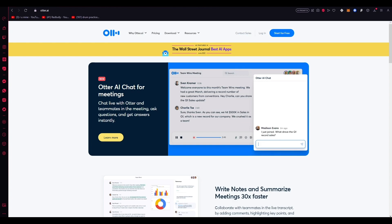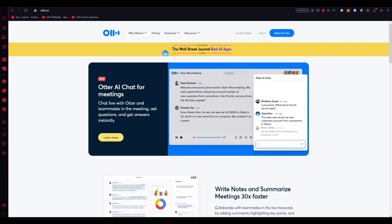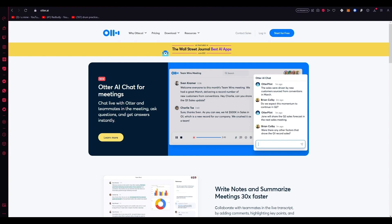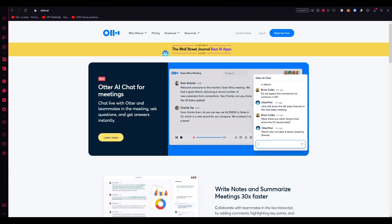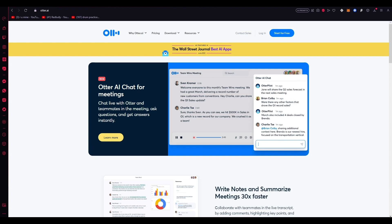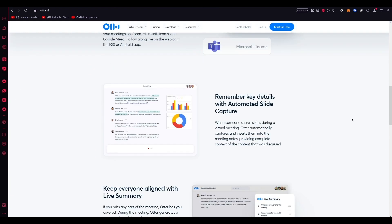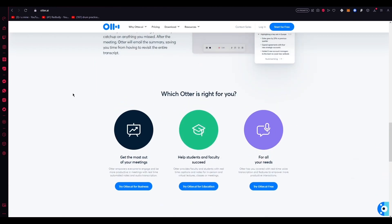I'm going to be walking you through all the different features and details that come with working with Otter AI in the simplest way possible. Please make sure to fully watch this video to get the whole detail and description about Otter AI.